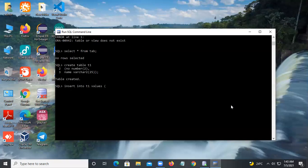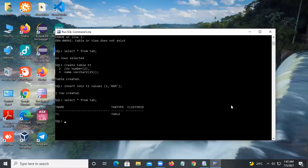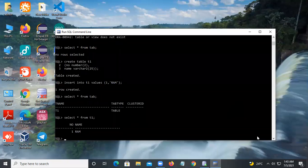Now you can INSERT INTO T1 and give it a name value. Then SELECT * FROM T1 — you will see the table and all the records in it.